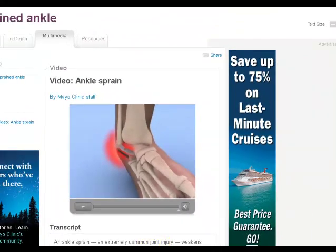This completes the conditions PowerPoint. The next lesson we have will be orthopedic skill and assessment. Thank you.